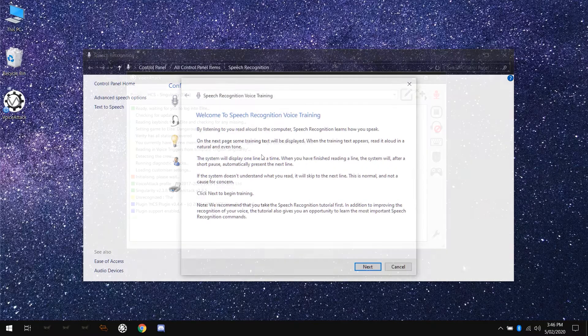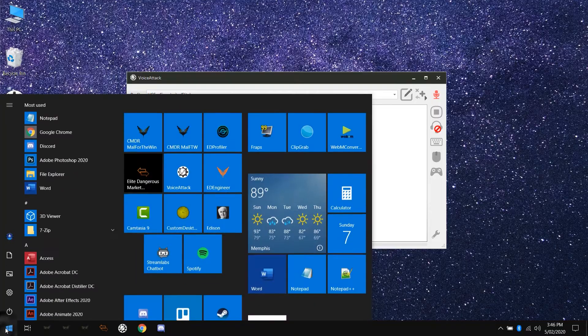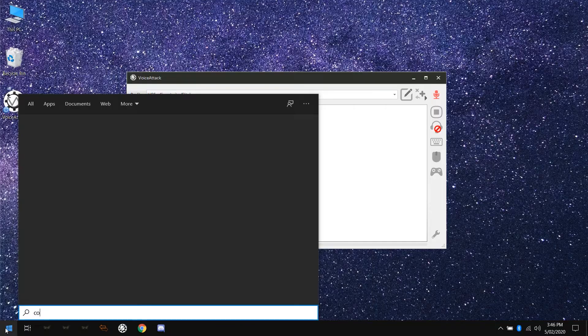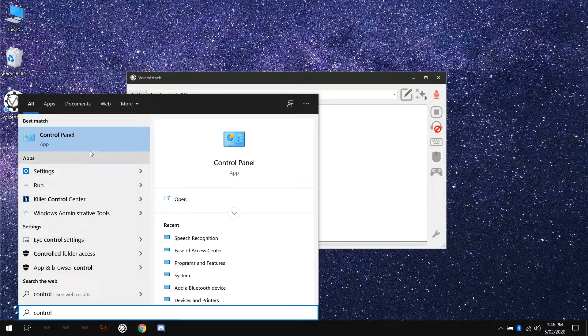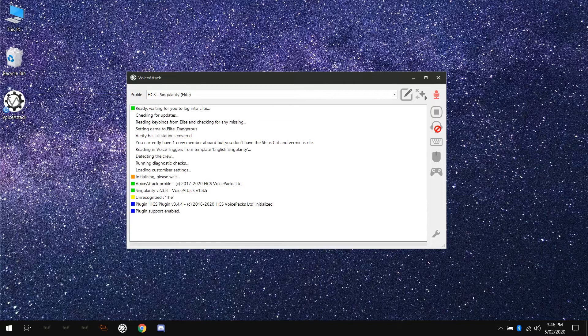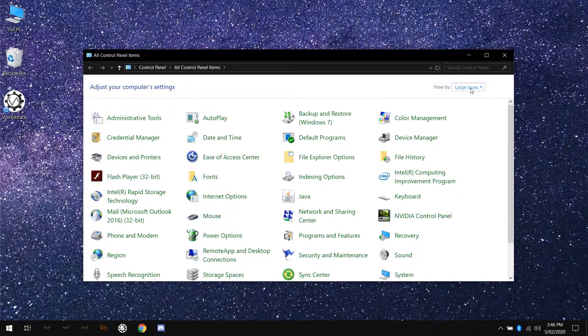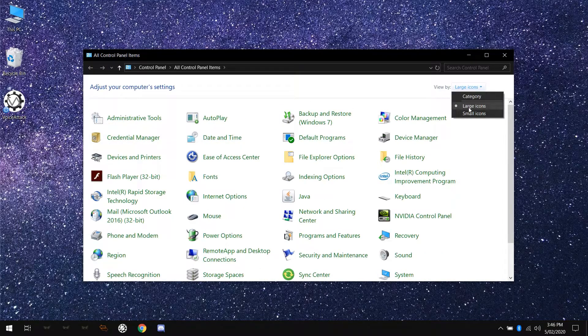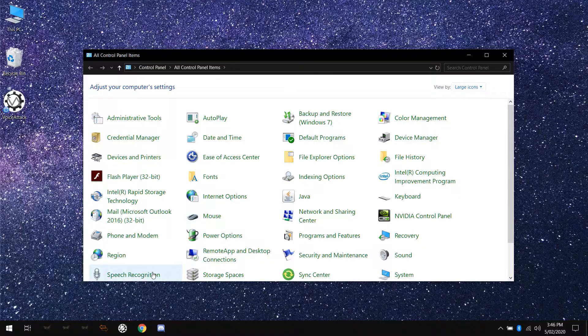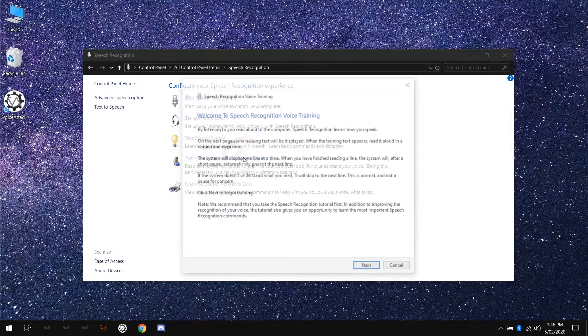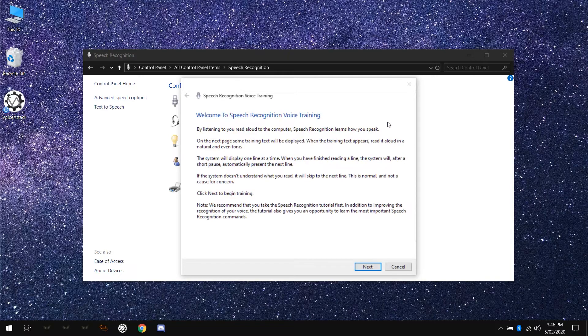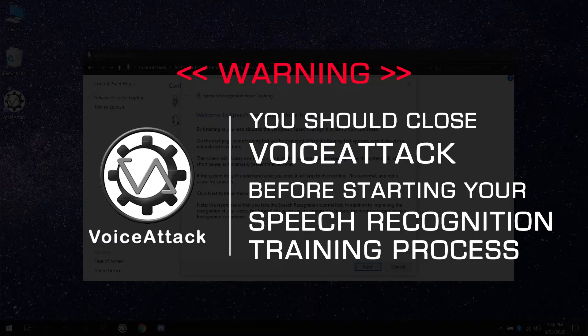You can also click on the Windows start button, start typing in control panel and select it when it appears in the results. Under view by in the upper right, select either small icons or large icons, click on speech recognition and click train your computer to better understand you. Before continuing, make sure to close voice attack to avoid triggering any responses or commands during your speech training.